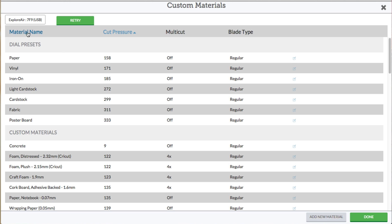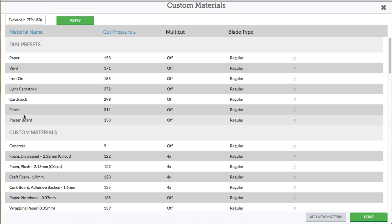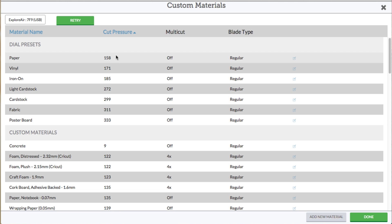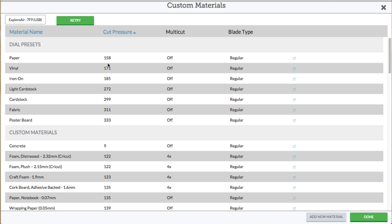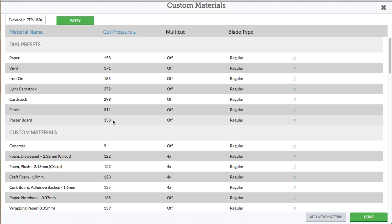As you can see, we have the dial presets here: paper, vinyl, iron on, light cardstock, cardstock, fabric, and poster board. Right now it's being sorted by cut pressure. You can see the variance of the cut pressure — we have 158 as the minimum and 333 as the extreme.